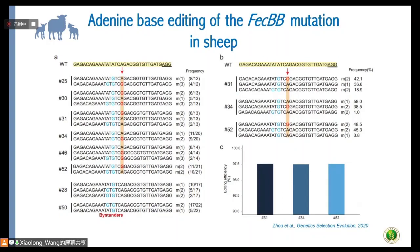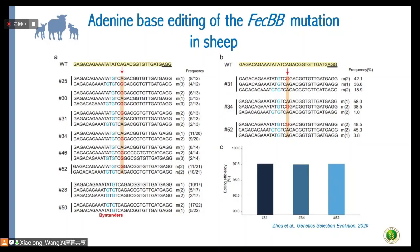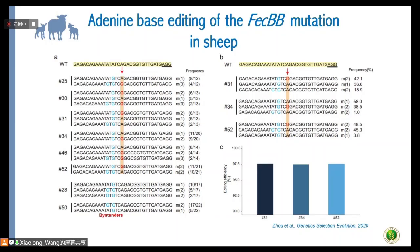From the edited animals, we observed that in most animals, we generated the target A-to-G conversion. We also observed some additional bystander mutations.